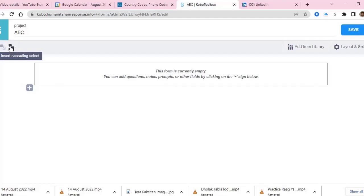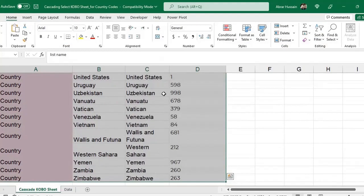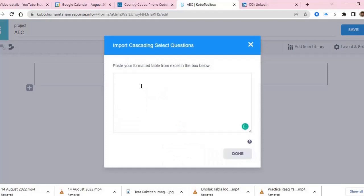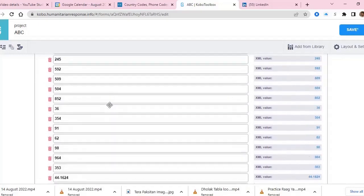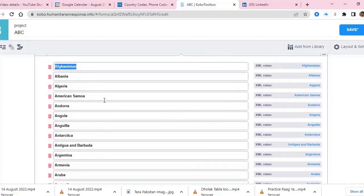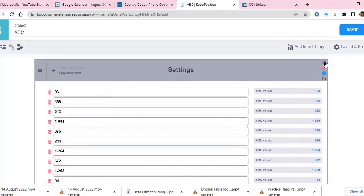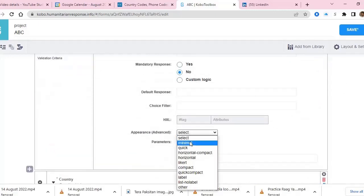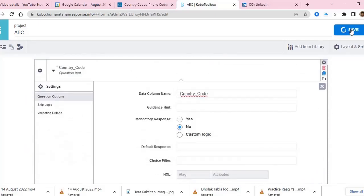When you do this, go to KoBo and click Insert Cascading Select. Select cascading, then copy the whole sheet along with the heading and paste it here. Click Done. You will see you have all the codes as a drop-down list, and after the codes there are the country names. Now go to the settings of this field and select Minimal in the Appearance option, so that the full list is not visible — only a drop-down appears. You don't need anything else, just save.